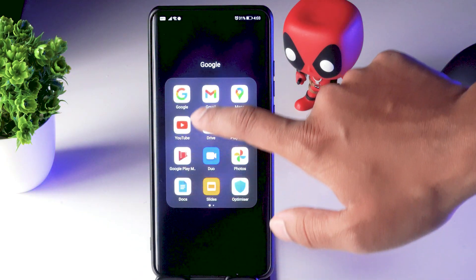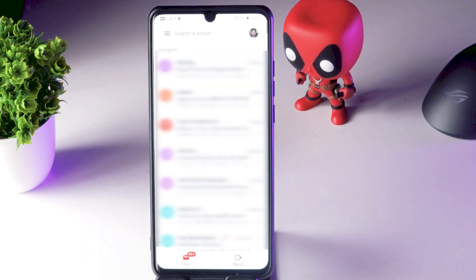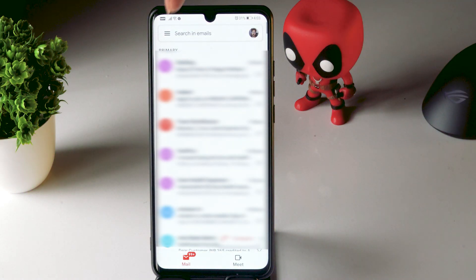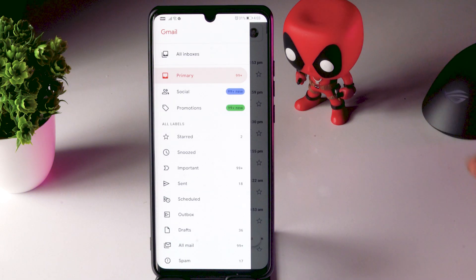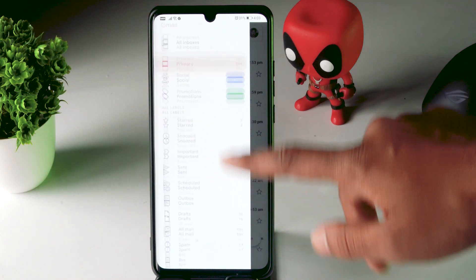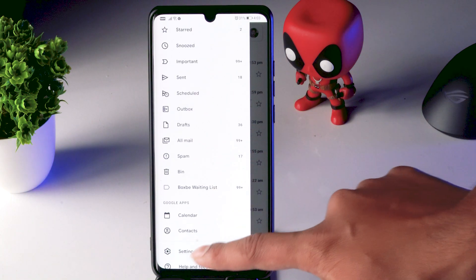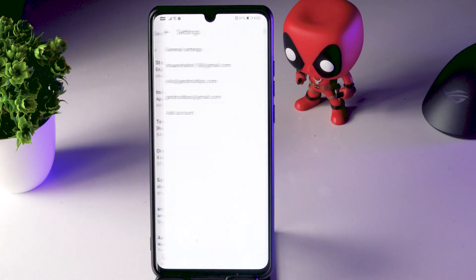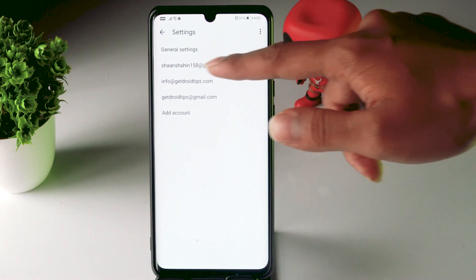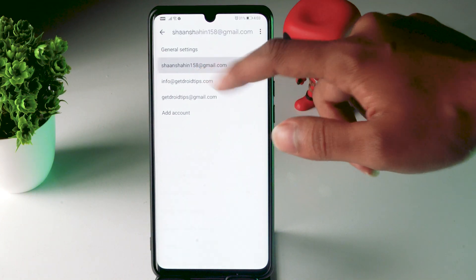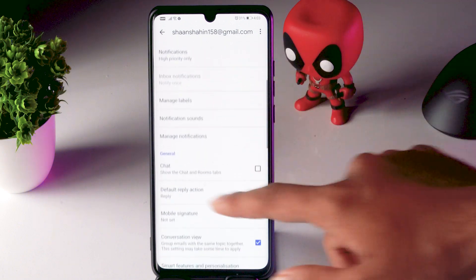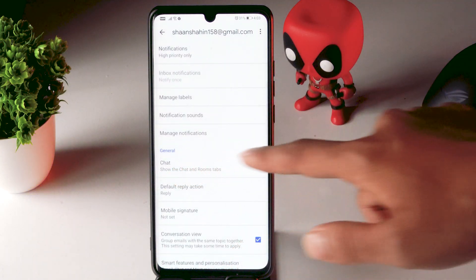First, open your Gmail. From here, tap on the hamburger button at the top. Now scroll down and click on Settings. From here, select the respective email ID — I'm going to select this one. Now scroll down and click on General.